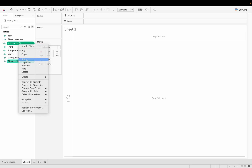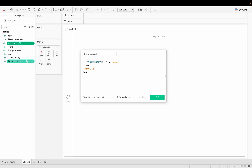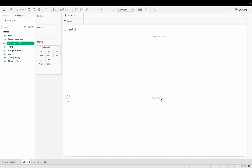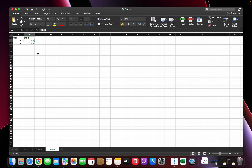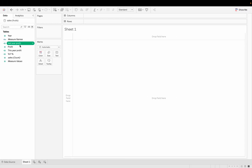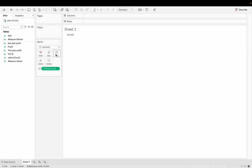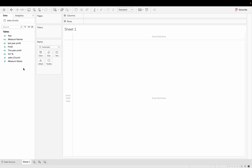For Last Year Profit, I used the same process but with a minus-one concept. YEAR(TODAY()) - 1 gives us 2021, and when the year is 2021 the profit is shown — in the Excel data set 2021 is 30,000. So Last Year Profit equals 30,000.